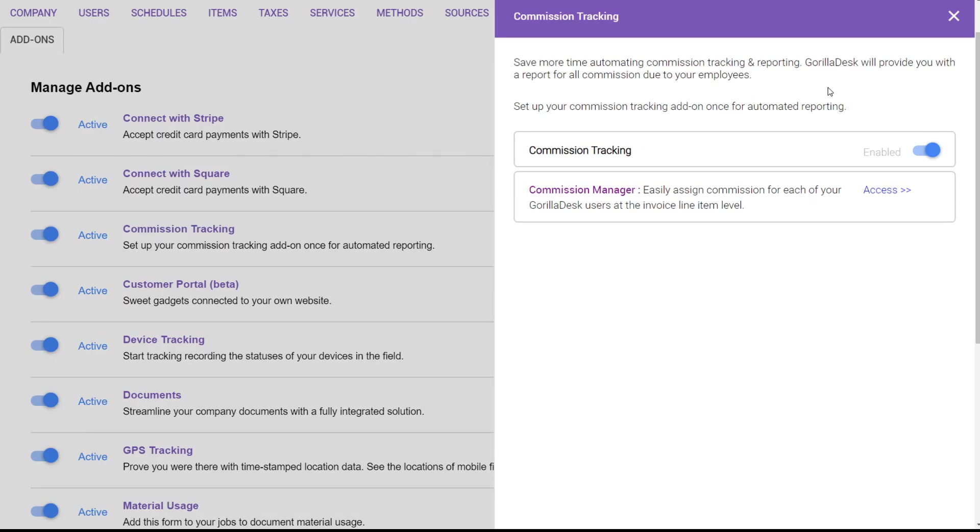With this you can save more time automating commission tracking and reporting. GorillaDesk will provide you with a report for all commission due to your employees. So we have that enabled.